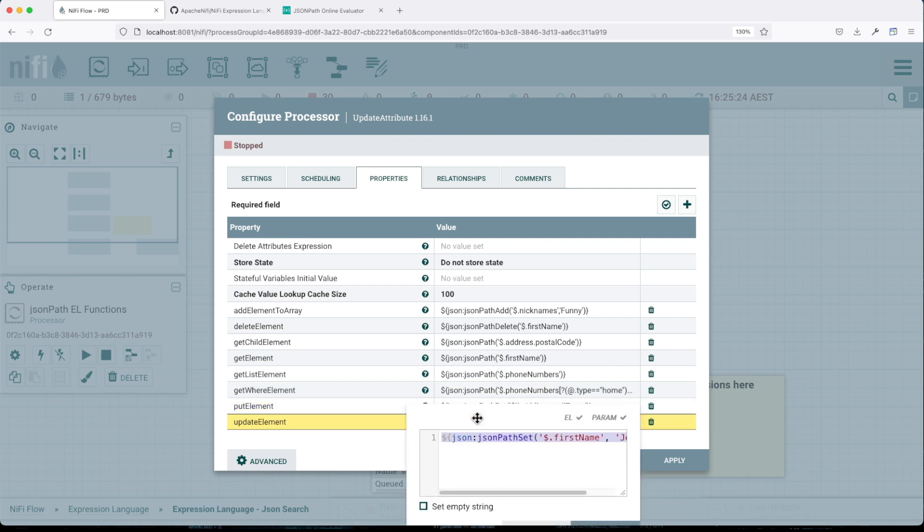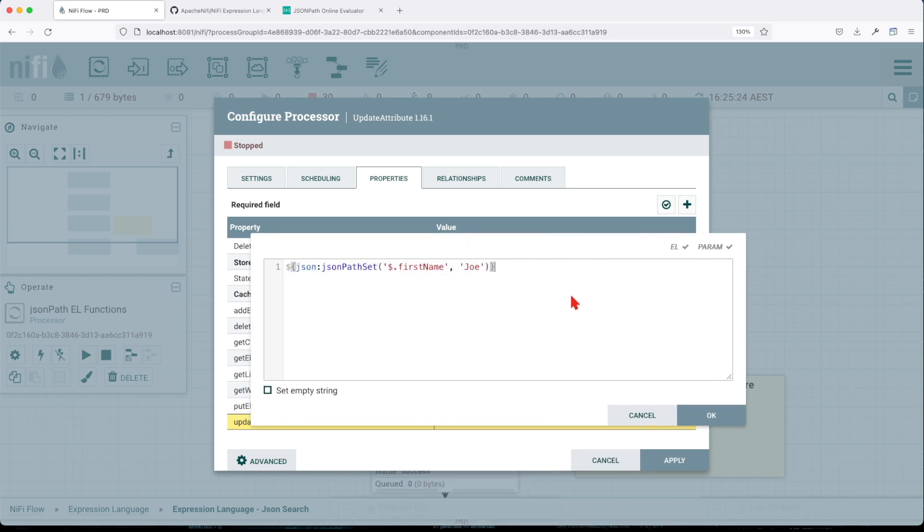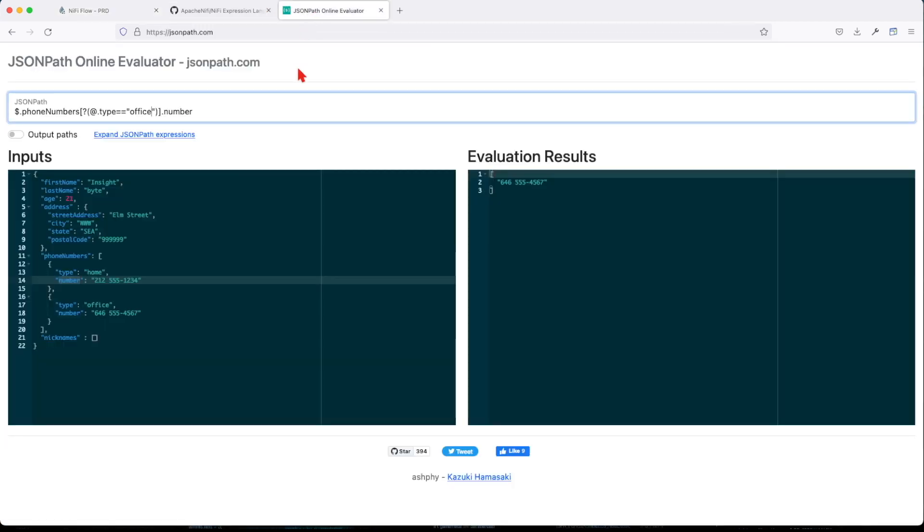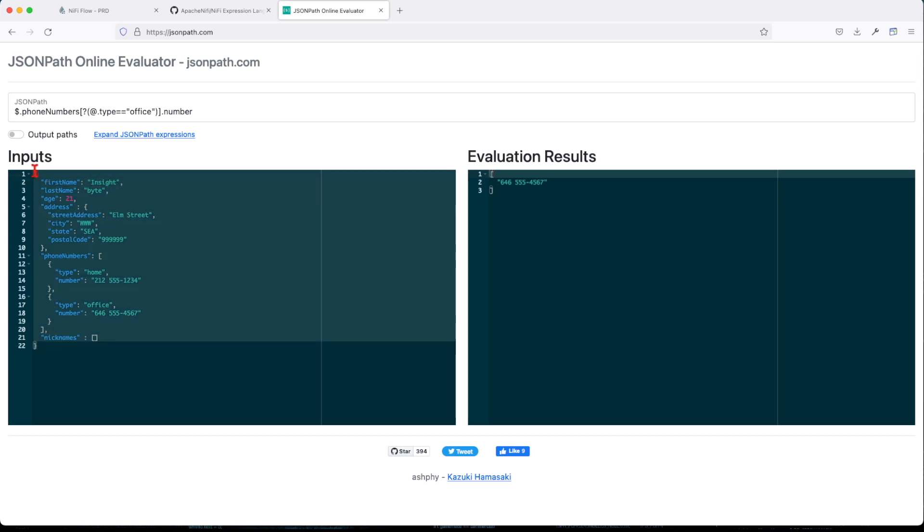Now update element, again, another powerful function that will allow us to change our first name key value to Joe. So if we look here, we currently it's inside. So basically we're going to transform from inside to Joe and the return is going to be the entire body.